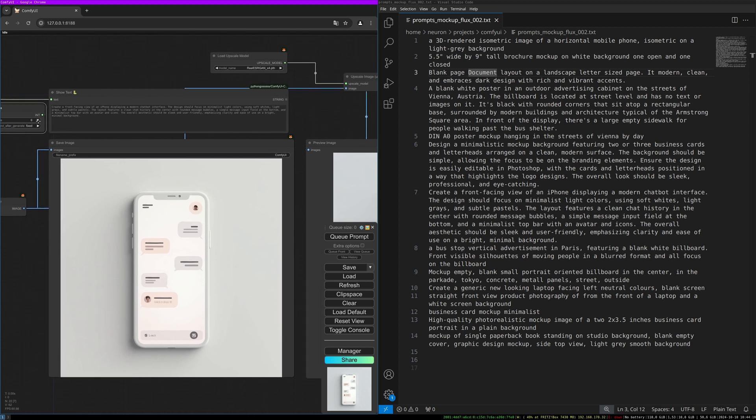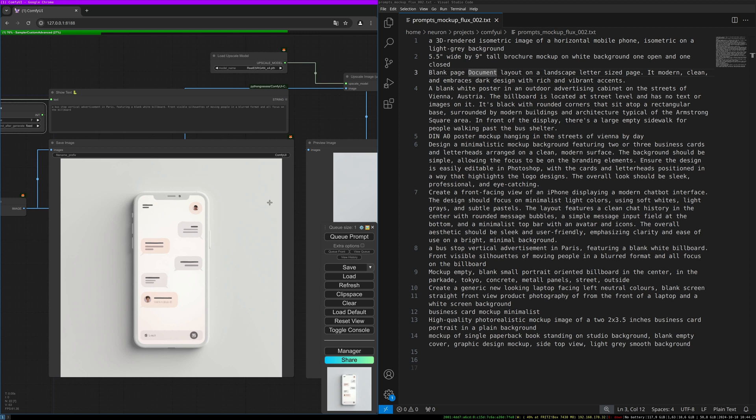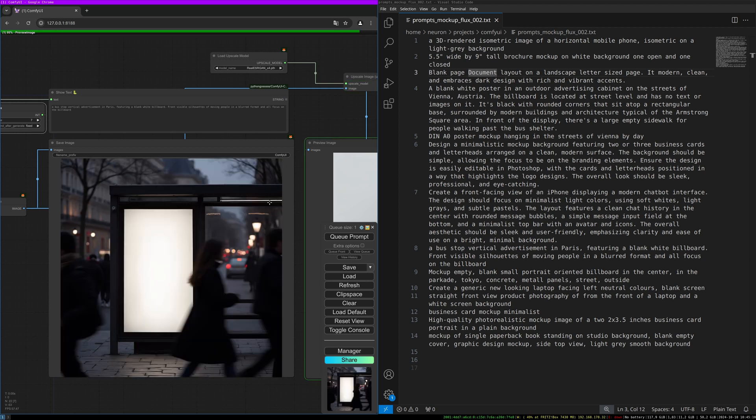Let's do the next one: 'A bus stop vertical advertisement in Paris featuring a blank white billboard, front visible, silhouettes of moving people in a blurred format, and all focus on the billboard.' There you go—simply put in your design and you're good to go.